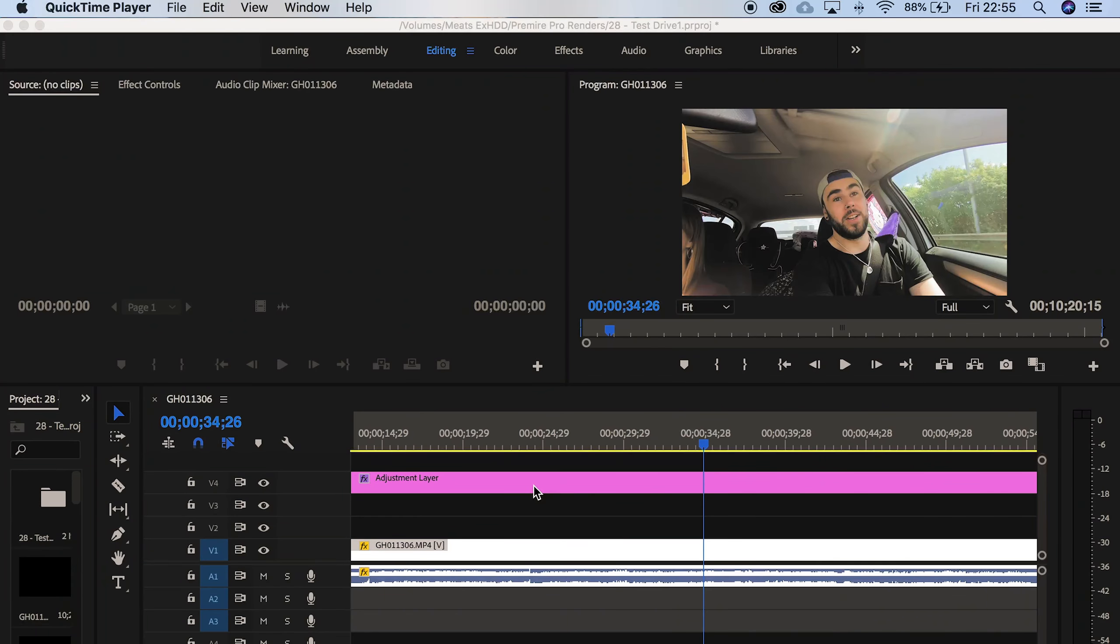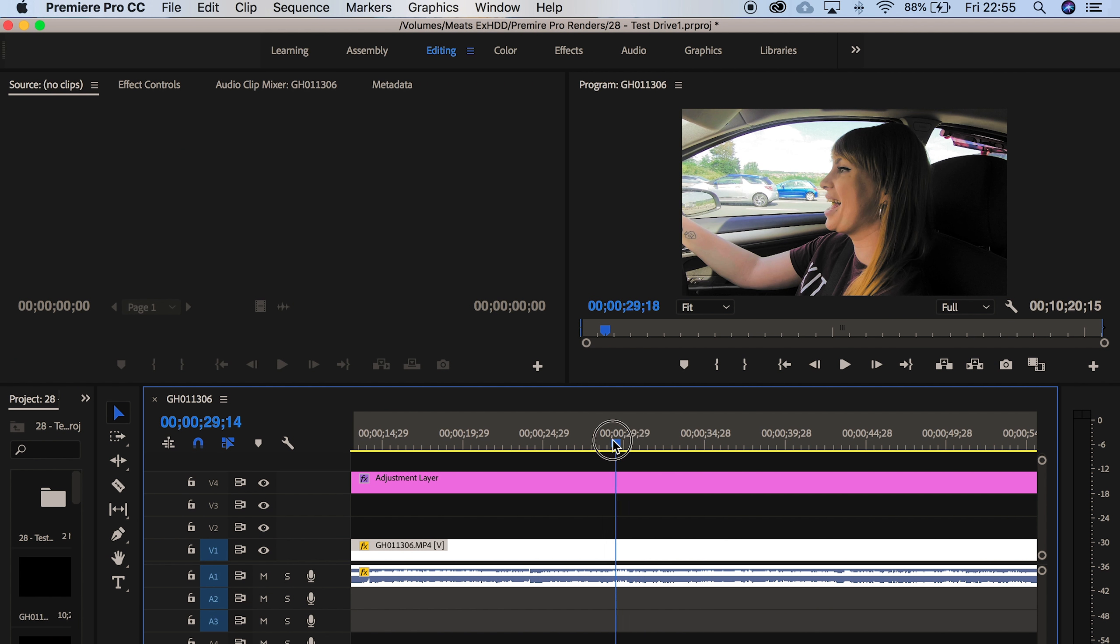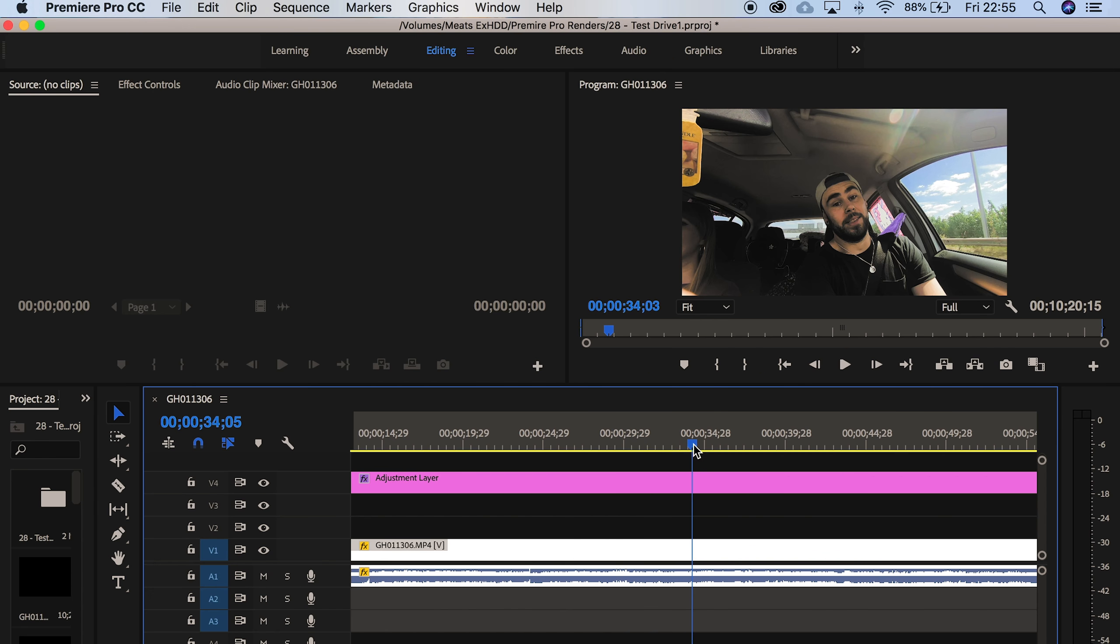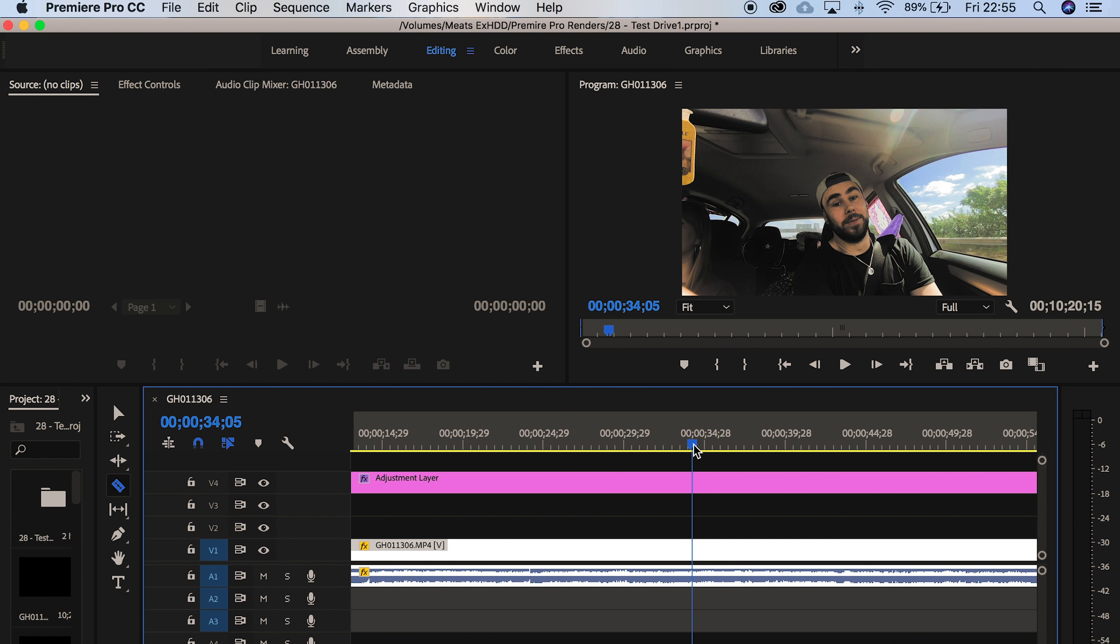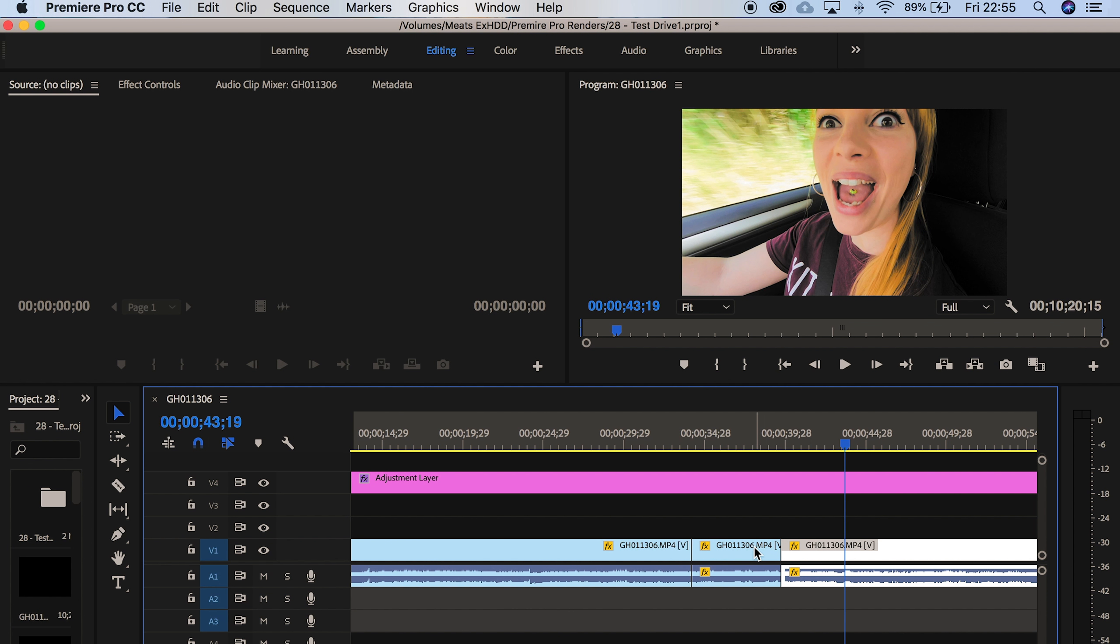So back into Adobe Premiere Pro. Now what we're going to do, I'm going to take my splice tool, my razor tool, using C on the keyboard, and make two cuts. Let's say we don't want this clip in the middle.